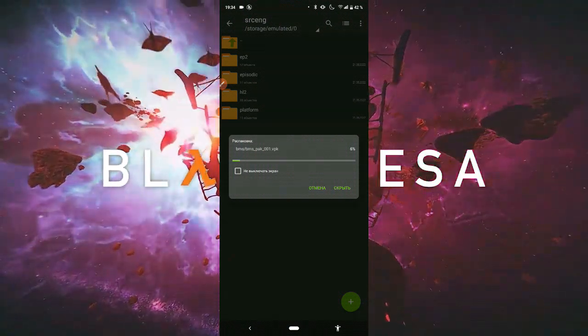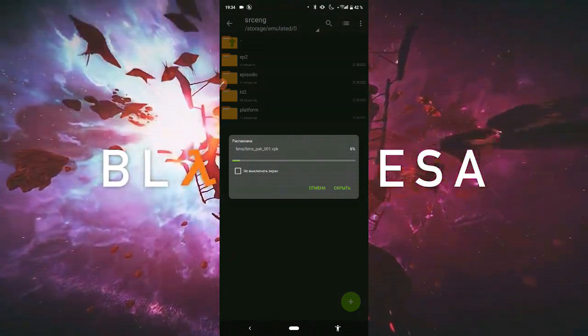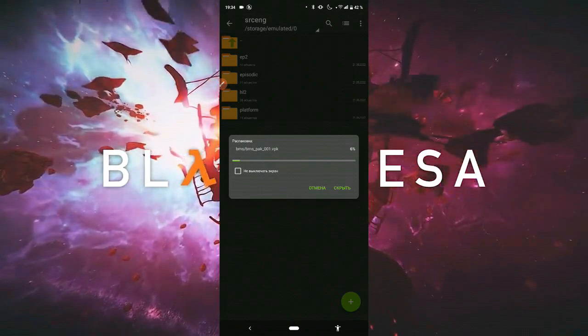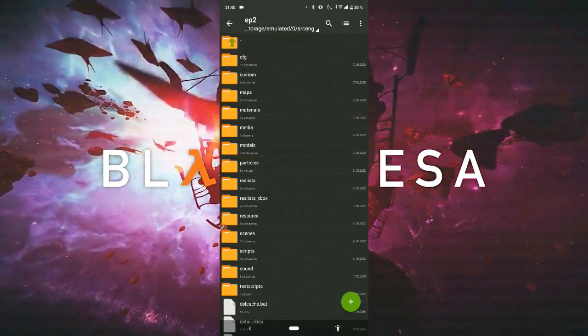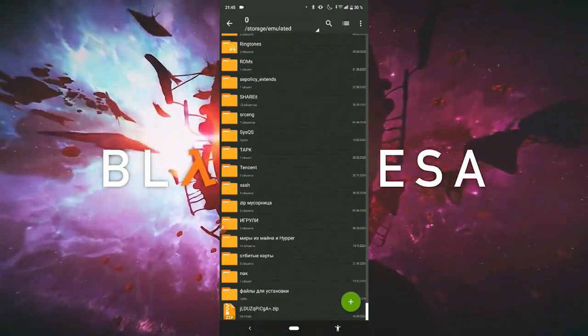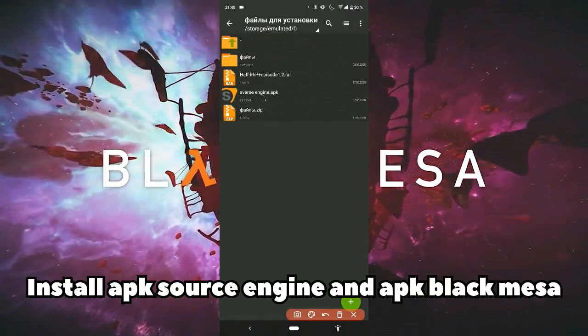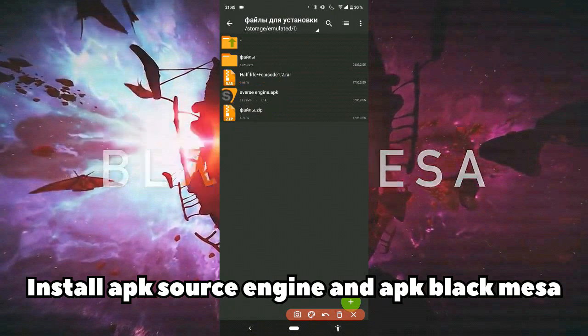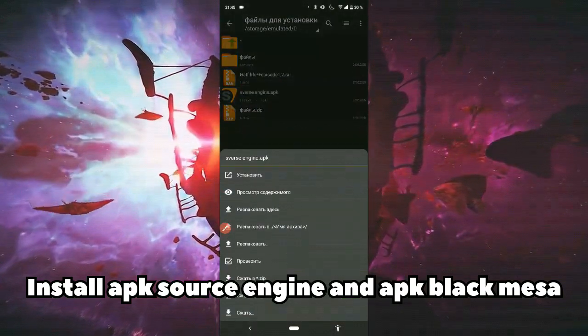Install the app Source Engine Indent for Black Mesa.